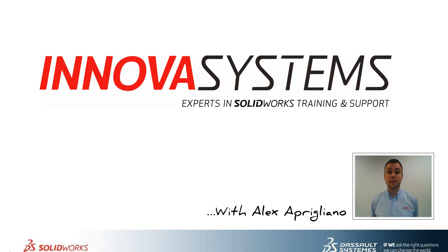Hi, my name is Alex and today I'll be taking you through this week's question and answer session from us here at Innova Systems. Thanks for watching.